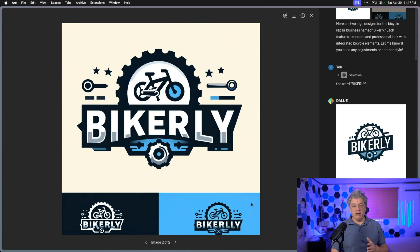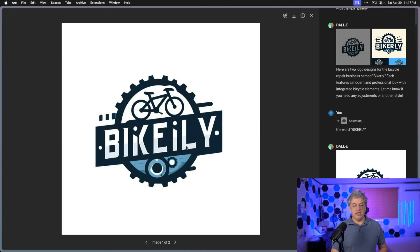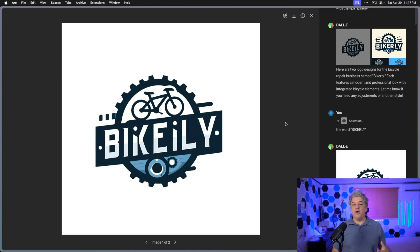These three all have the word correct. But in this example there's a mistake — it doesn't say Bikerly, it says Bikerly with an error. But I like this logo more. How can I make it work?